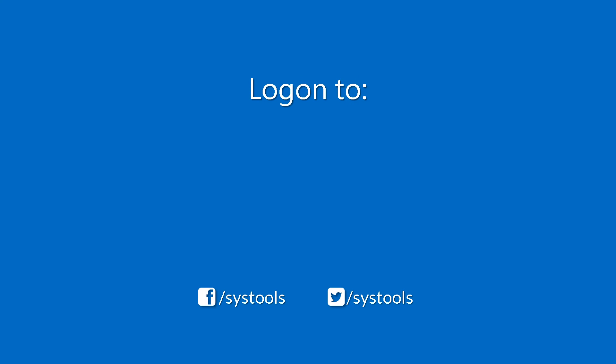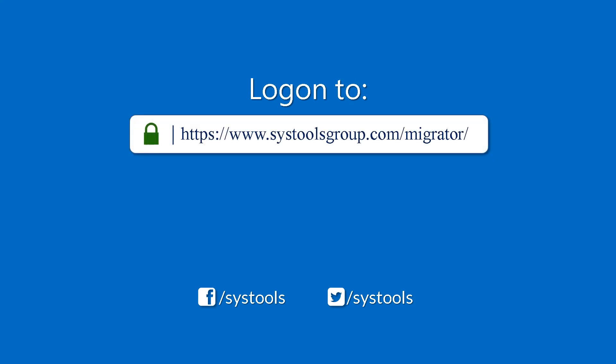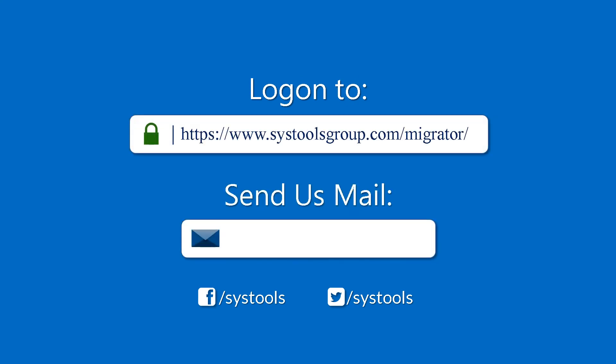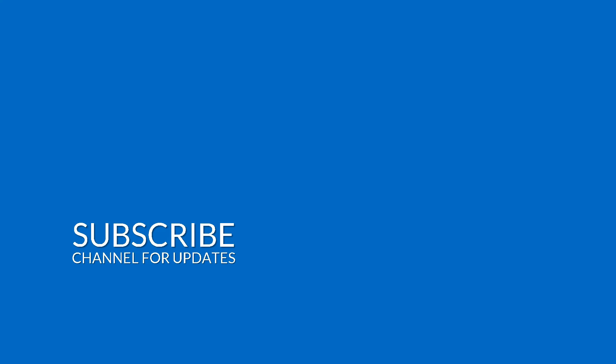Log on to the given product page for more details and purchasing the product. For any query, mail us to support at SysTools group.com. Thank you for watching.